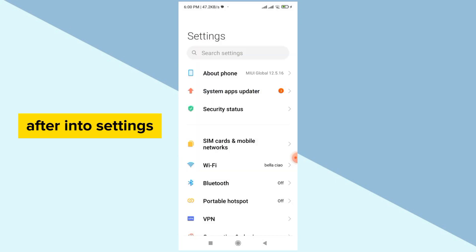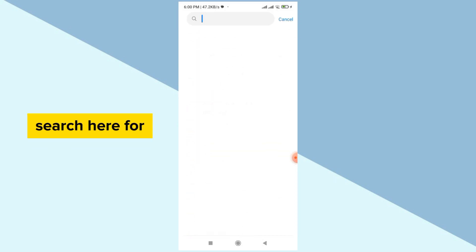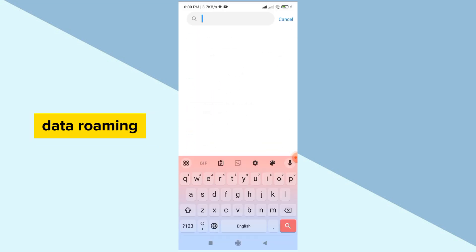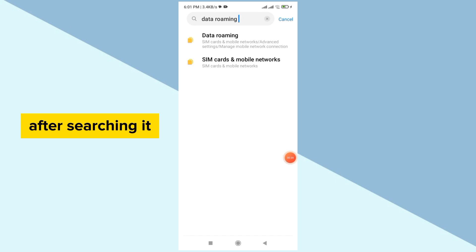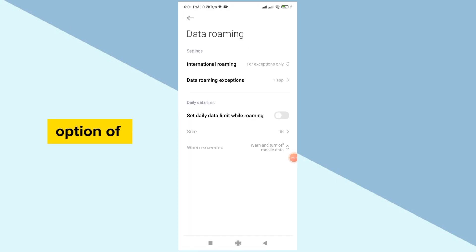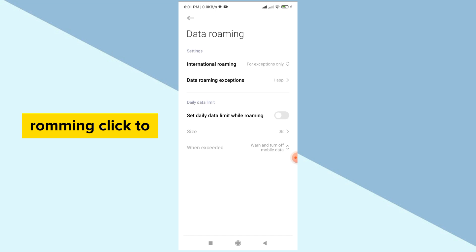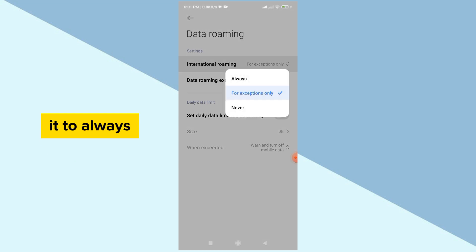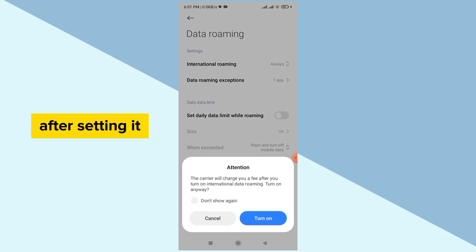After going to Settings, search here for data roaming. After searching it, now click on data roaming and here you can see the option of international roaming. Click on it and set it to always.